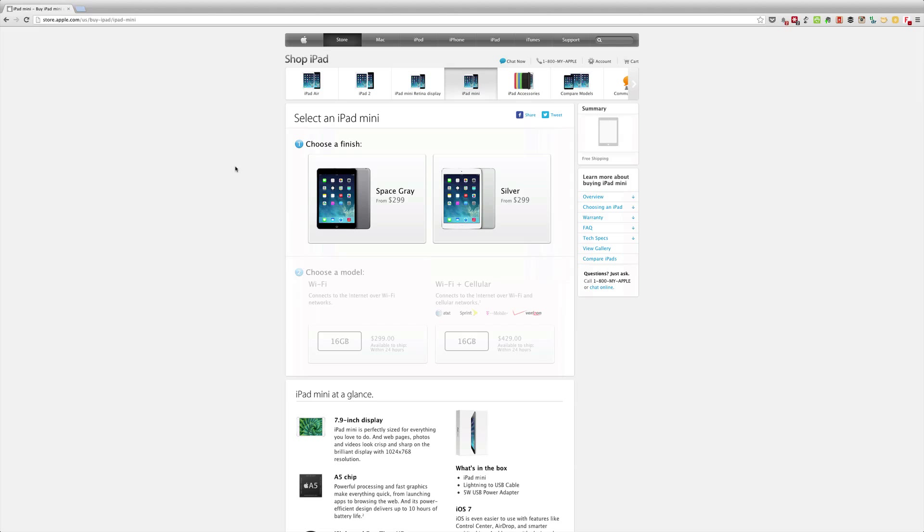As far as size, I think this is really good for certain people. Having the smaller screen size does mean that this is more portable. However, it isn't a whole lot smaller than the original iPad.